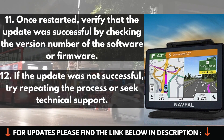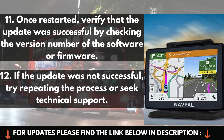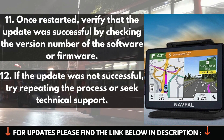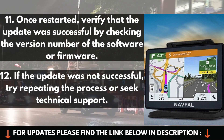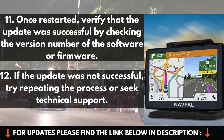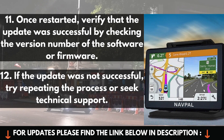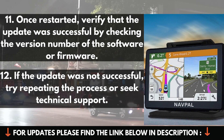11. Once restarted, verify that the update was successful by checking the version number of the software or firmware. 12. If the update was not successful, try repeating the process or seek technical support.